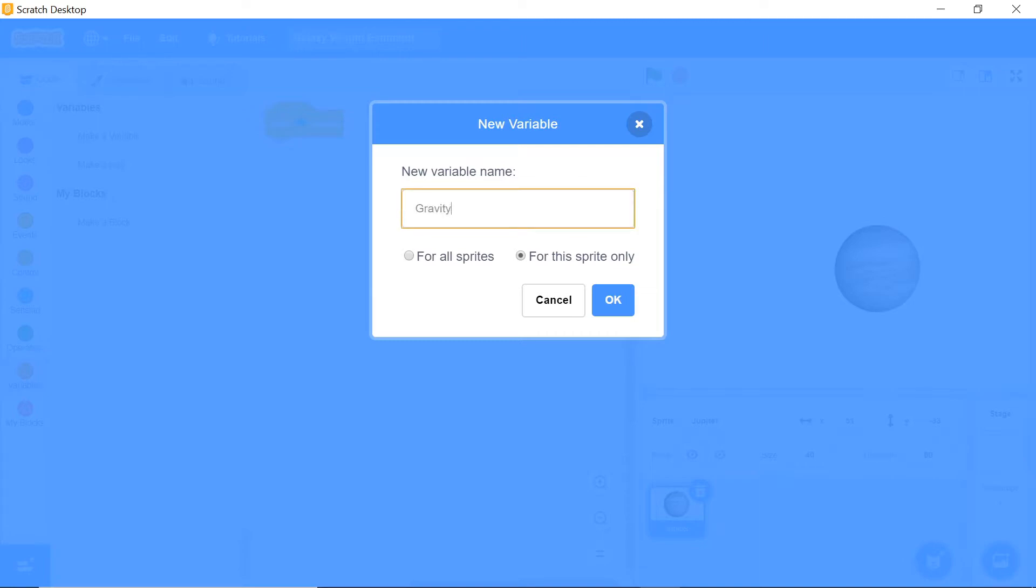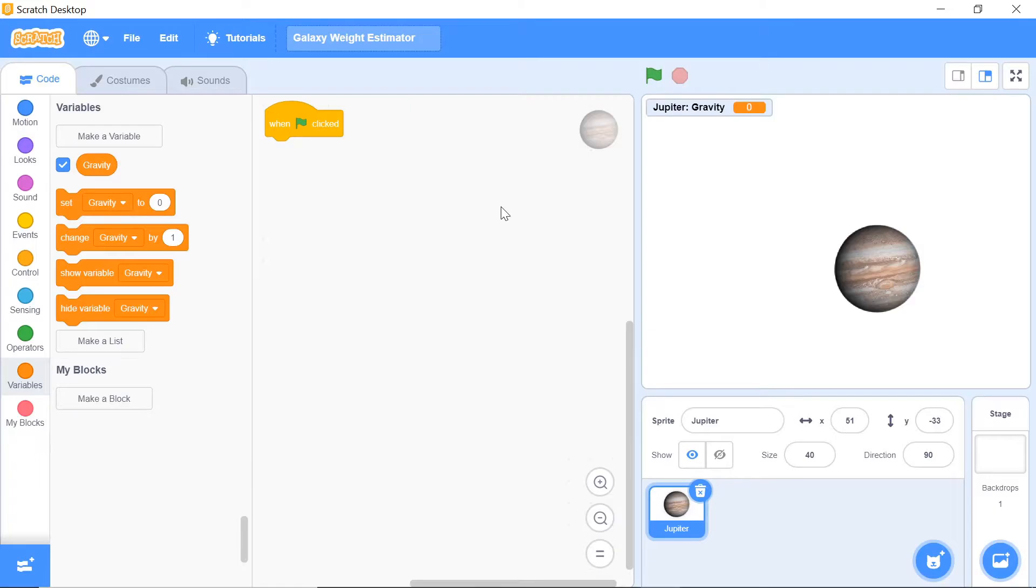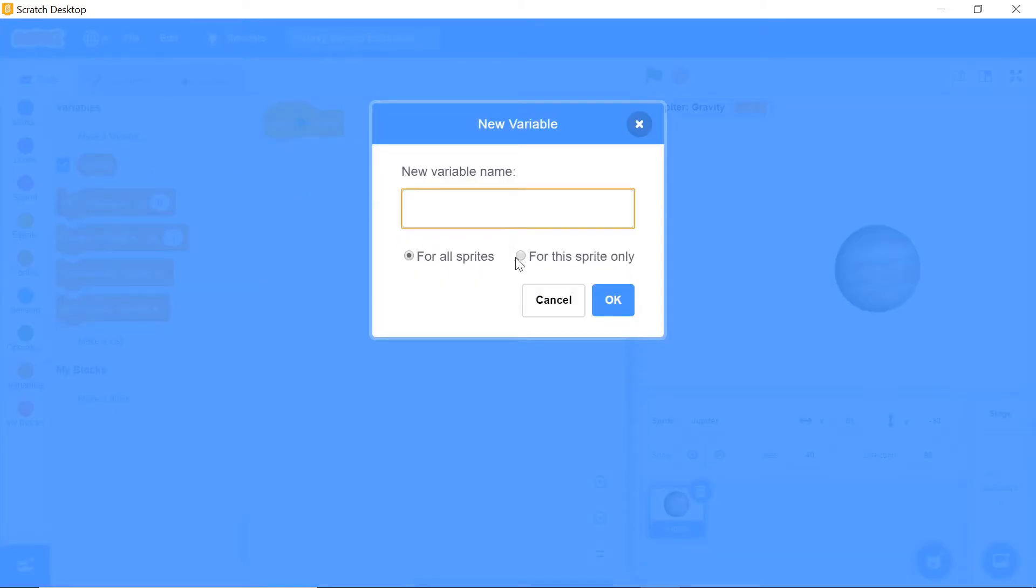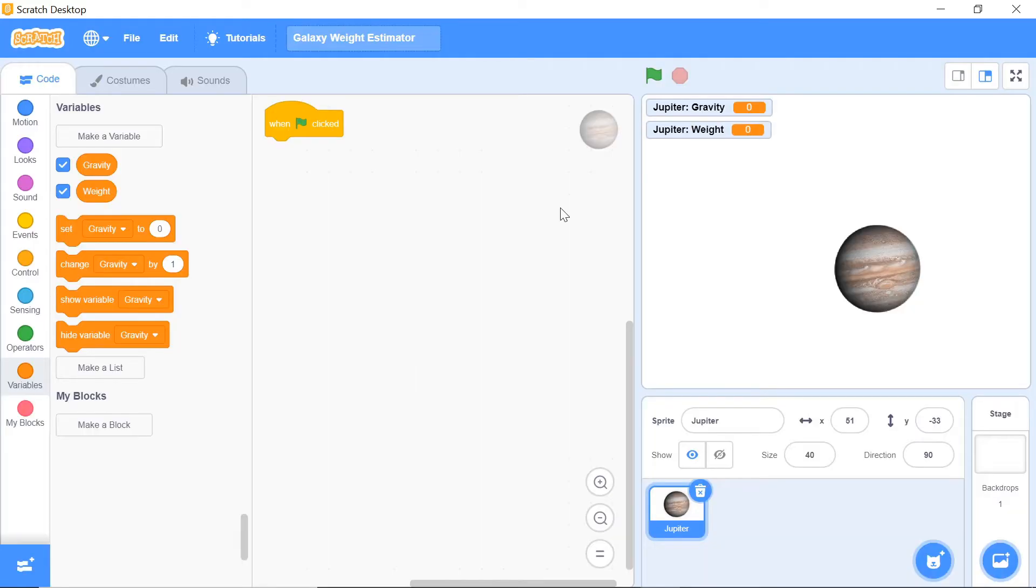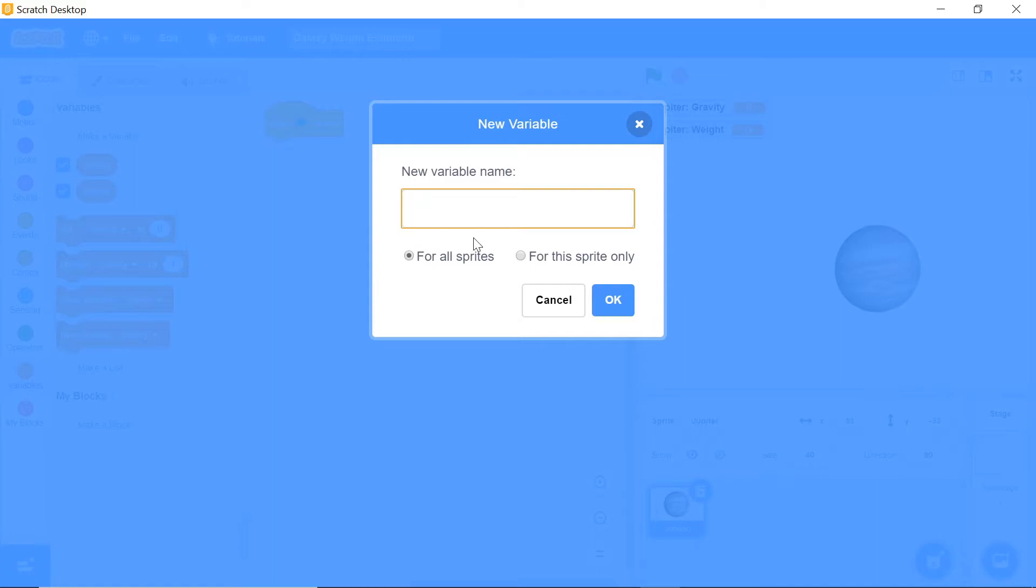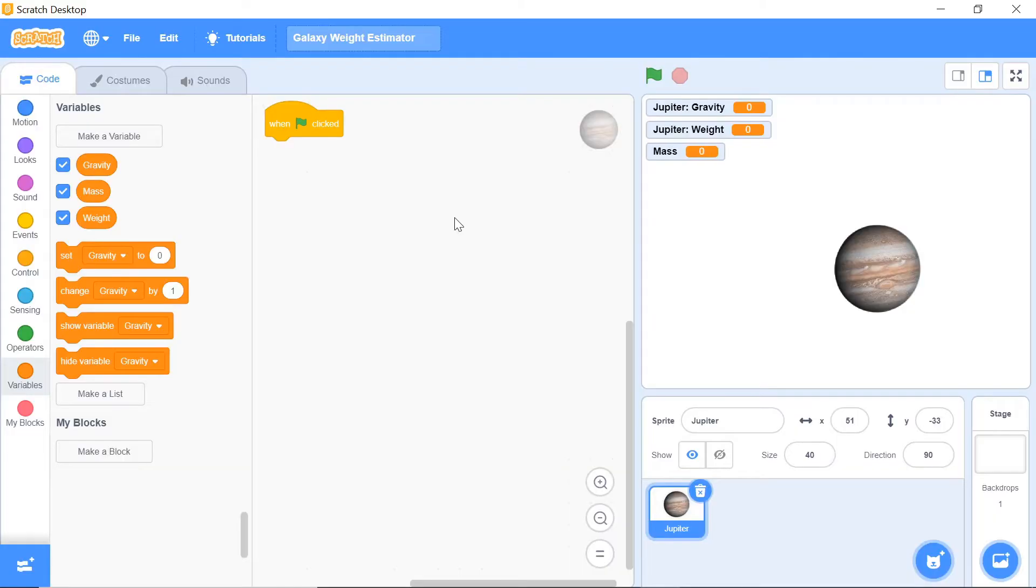Just name your first variable 'gravity.' You also want to set another variable for the sprite only, and we're going to call this 'weight.' The third variable you want to set to be for all sprites, and you want to set this variable to be 'mass.'